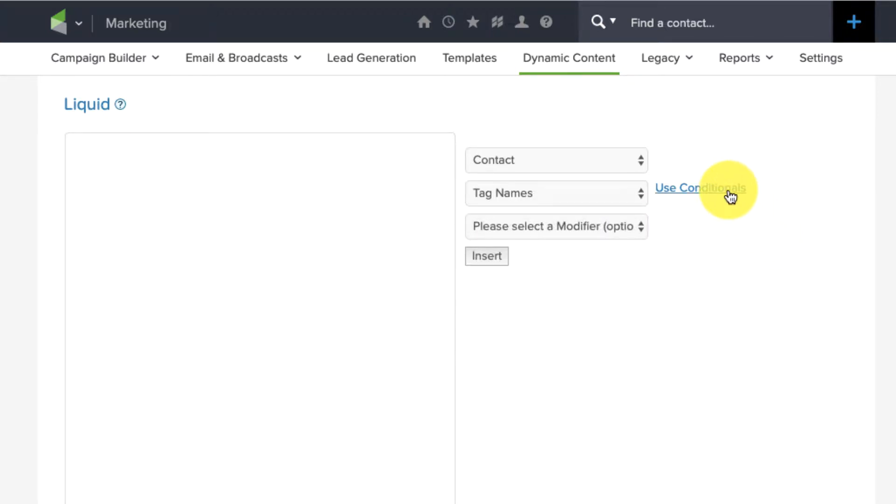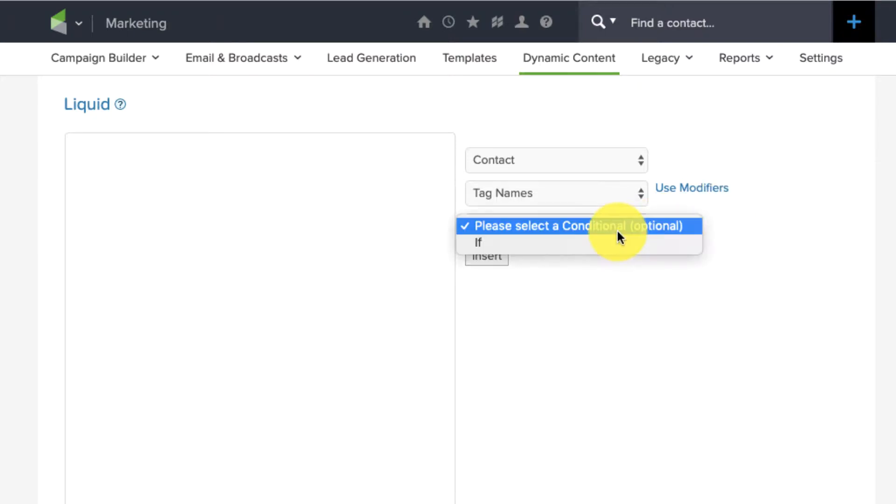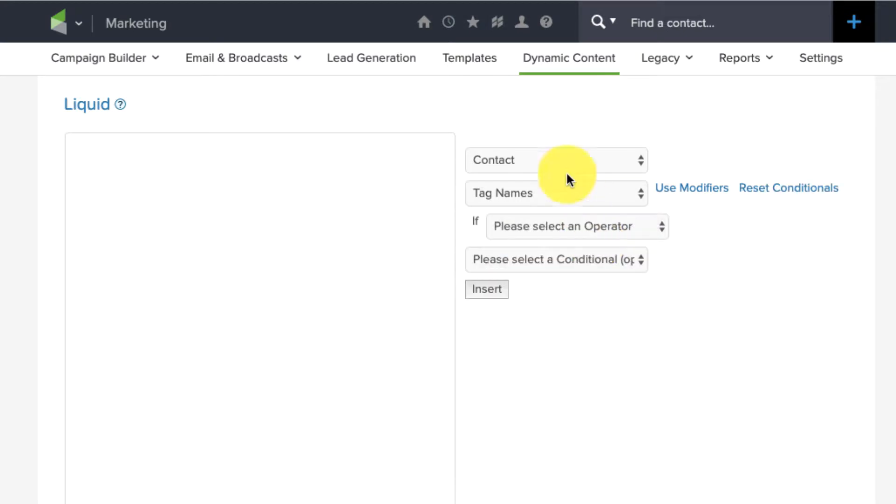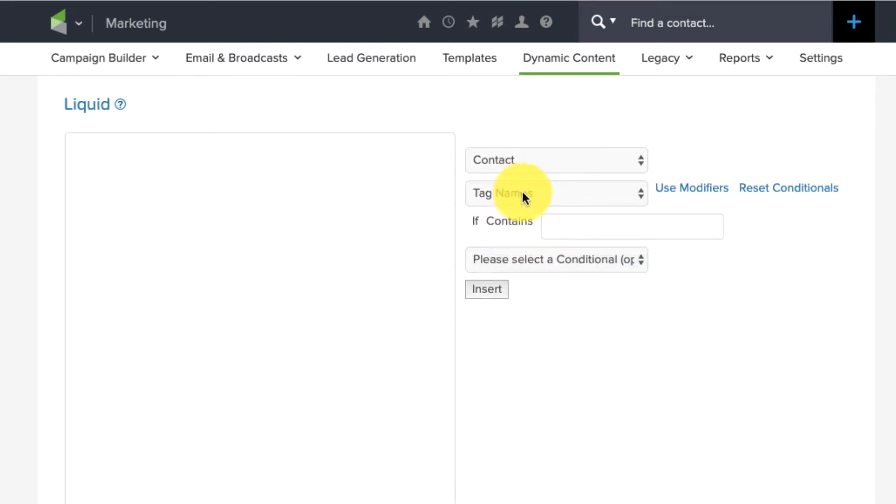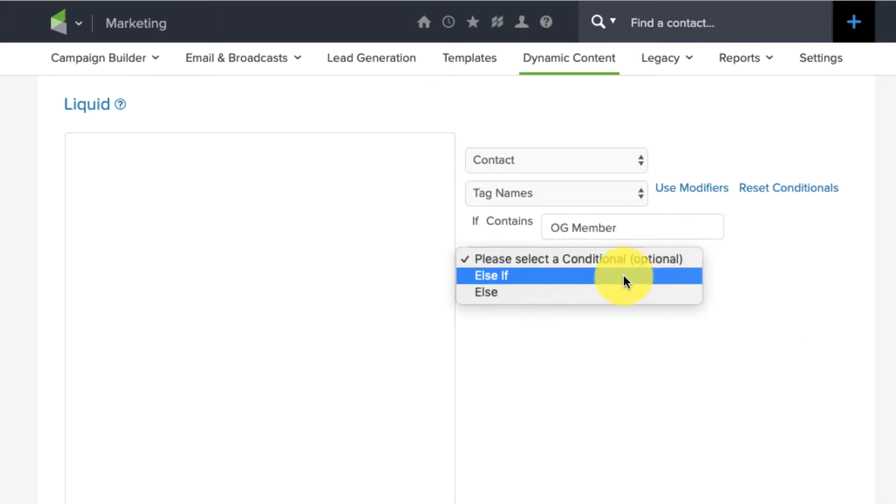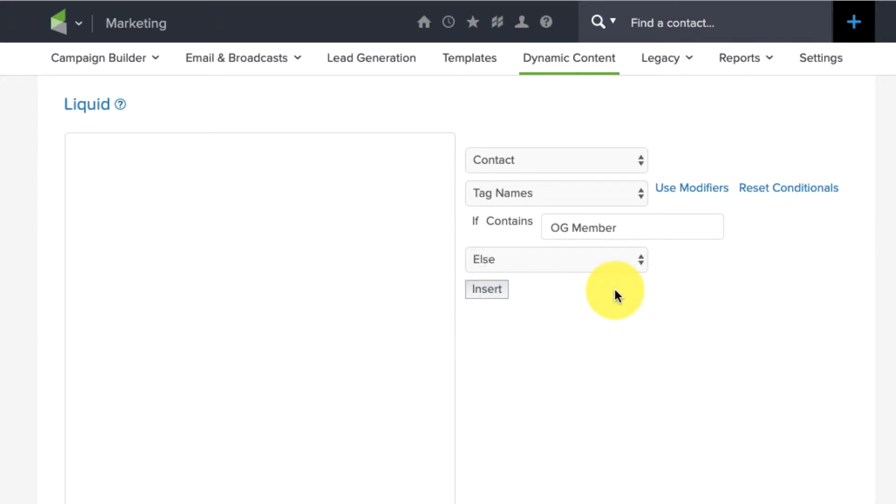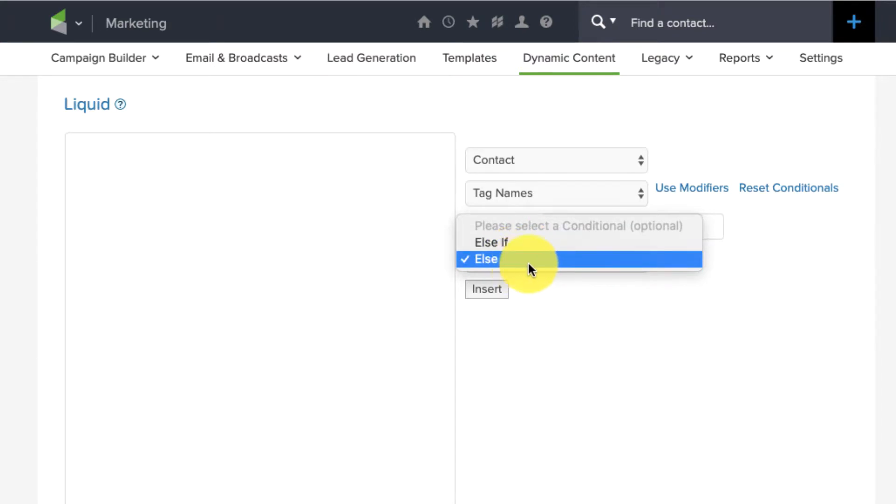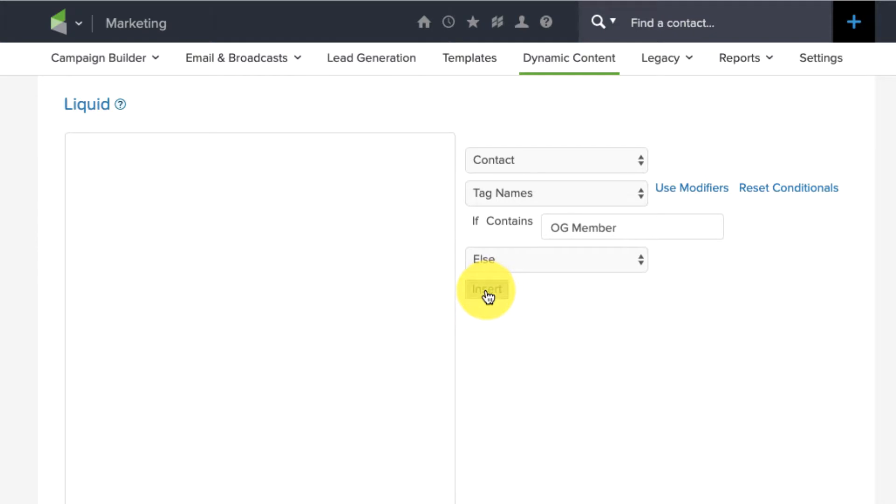What I did was I clicked Use Conditionals. There we go. And then we get to build a sentence or a logic statement similar to how we use the Decision Diamond to build rules. So, if the contact's tag name contains, and then I can do OG Member, right? And then you can say Else or Else If and continue that sentence. And I'll say Else. That'll give me two options where it either contains OG Member or it does not. And I believe Else If would give us the option to do further exceptions. So, we click Insert.